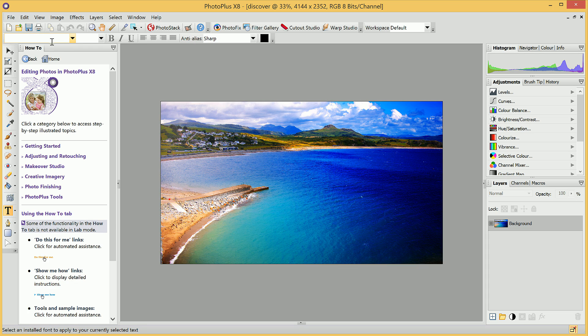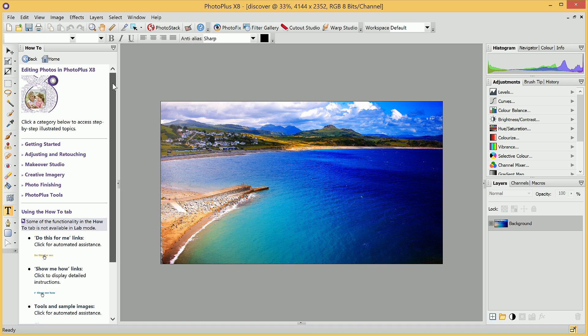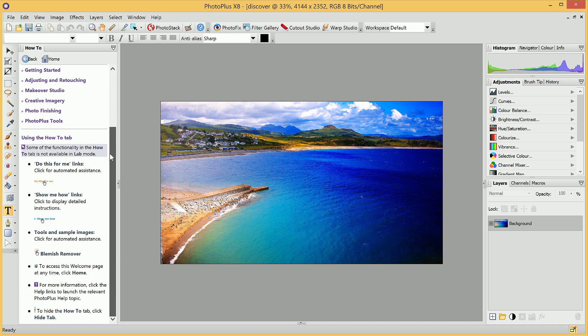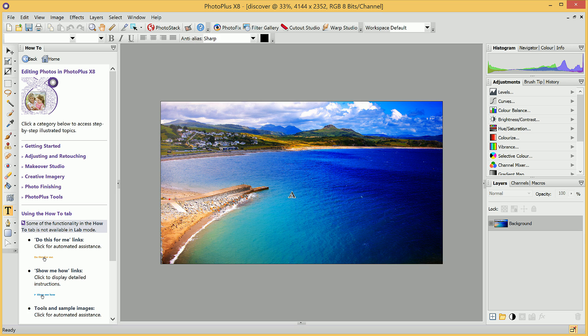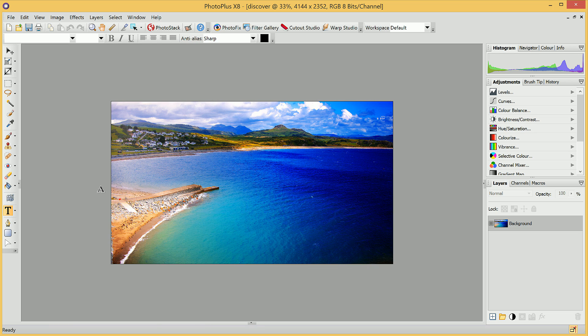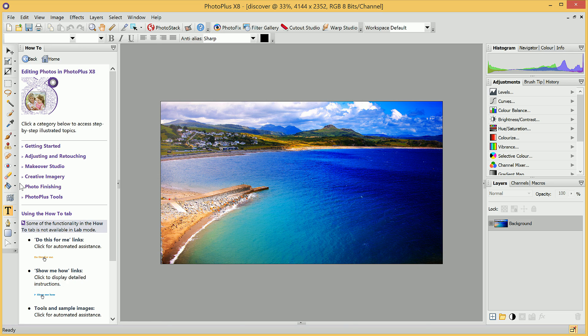When you first run PhotoPlus, you'll also be presented with this How-To tab. This How-To tab provides you with a number of helpful topics and guides that you can follow step-by-step as you work alongside your image. We can hide this tab by clicking this small arrow. Whenever we want to bring the How-To tab back up, we simply click this fly-out arrow. We'll go ahead and hide it for now.